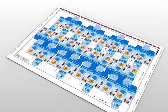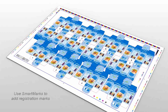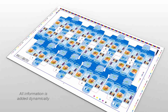After having stepped the one-up carton design on the sheet, we need to apply print registration marks to finish the layout. Call up the Smart Marks tool and select a pre-defined template set. All registration marks are dynamically added to the job.